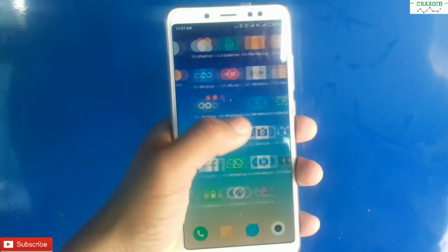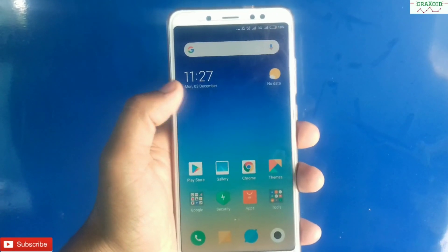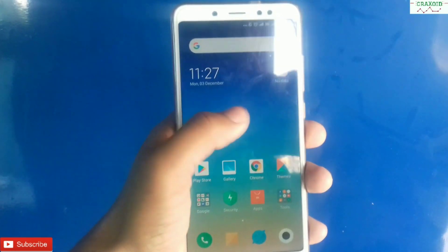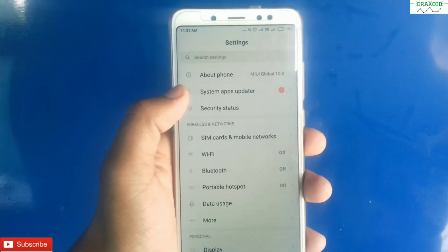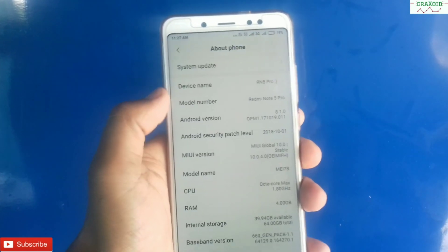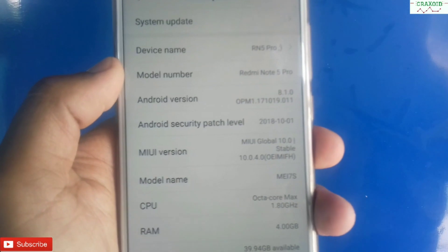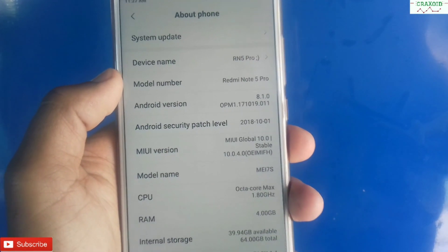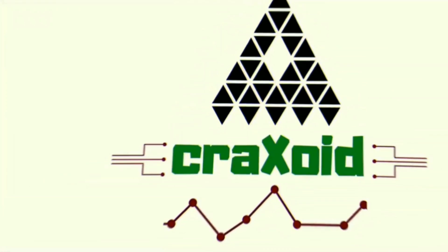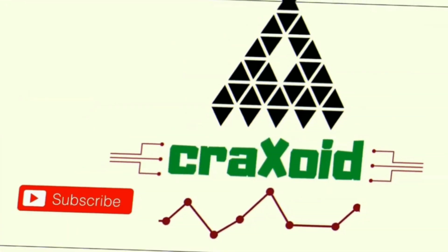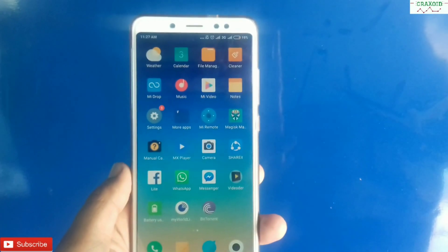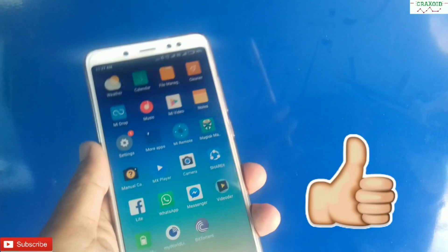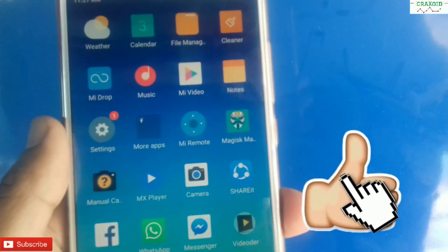Hey guys, welcome to Craxoid. Today in this video I will show you how you can easily enable AI mode — artificial intelligence mode — on your Xiaomi Redmi Note 5 Pro on MIUI ROM, and also enable 4K video recording on your camera. So let's start to enable AI mode and 4K recording on your phone.